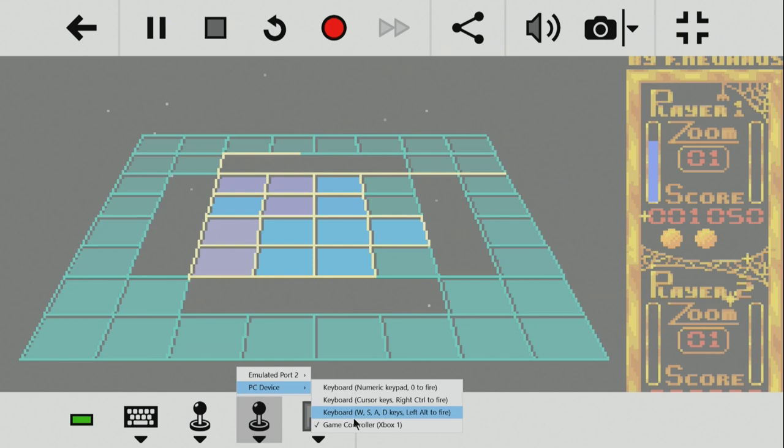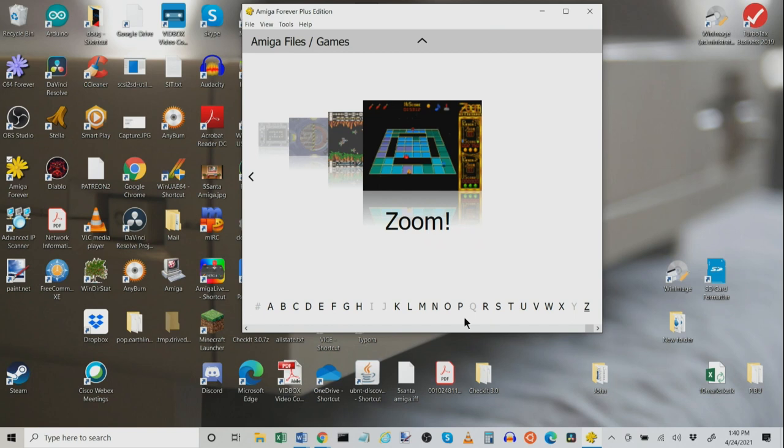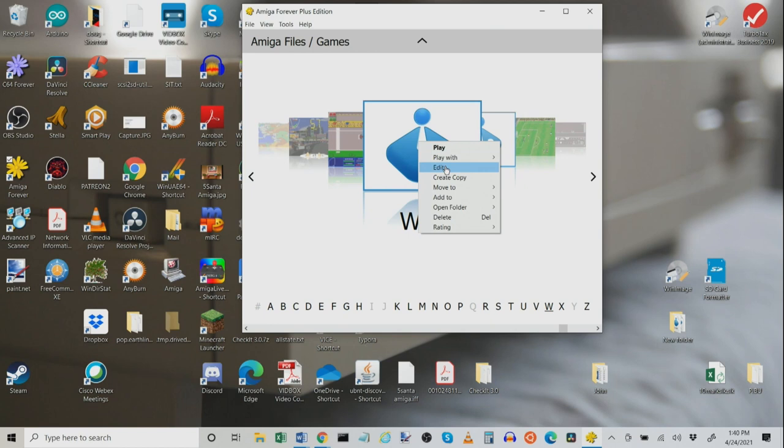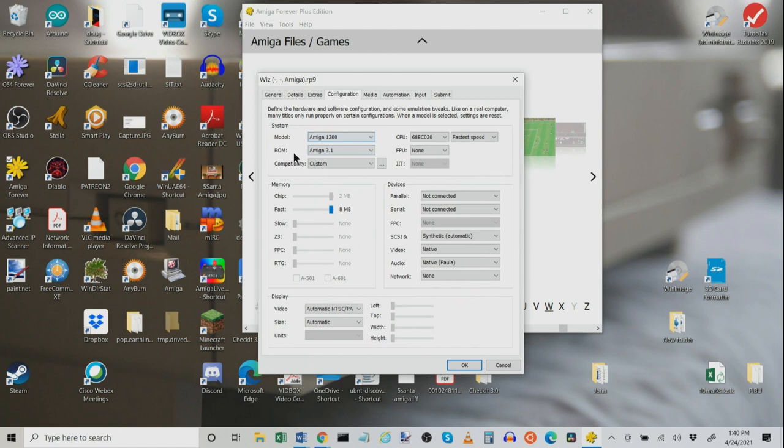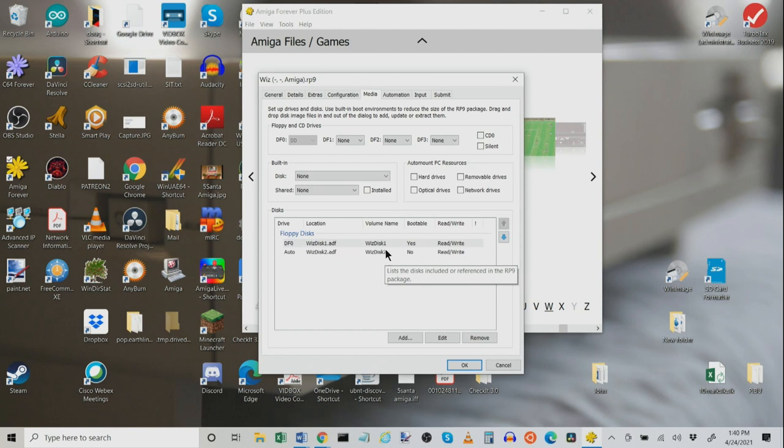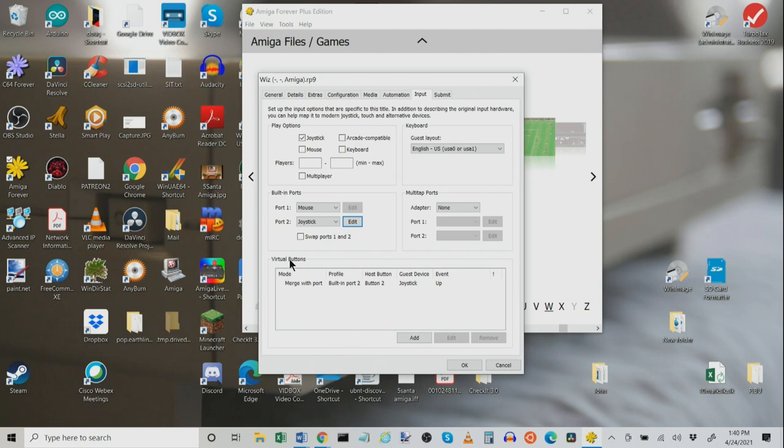Now, let's take a look at one of them that I'd set up. Which, of course, is the awesome Wiz game that came out from our friends a couple of months back. We're going to take a look at how I set this up. I set this up using an Amiga 1200, using the 3.1 ROMs with an 020. I gave it some extra RAM just to give it a little bit of extra oomph. Under media, I told it in DF0, put in disk 1. I also told it to recognize disk 2. Under input, I told it to use a joystick. I edited the joystick. So, up is now disabled. And under virtual buttons, I told it merge with the port. Built-in port 2. I told it button 2 to work as up instead. So, now, when we launch our little buddy Wiz here. We're going to go ahead and launch it up.